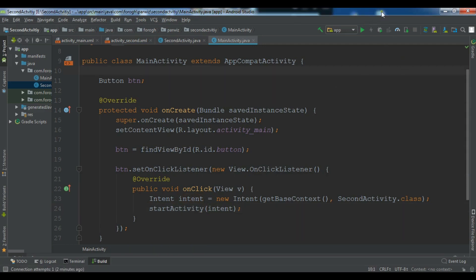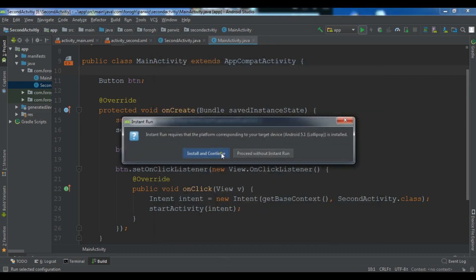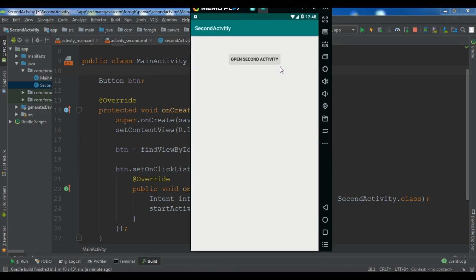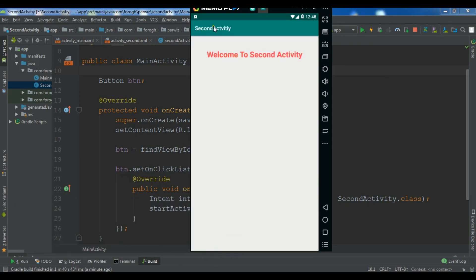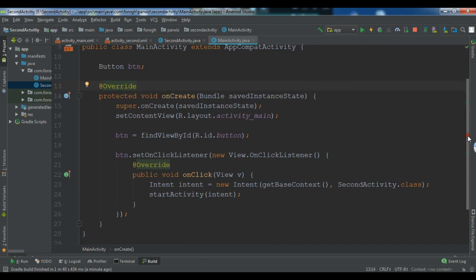Now I'm going to run this in my virtual emulator. Click Run and select the virtual emulator, then click OK. This is our application in the virtual emulator. If I click 'Open Second Activity', you can see this is our second activity — 'Welcome to Second Activity'. The first method works correctly.